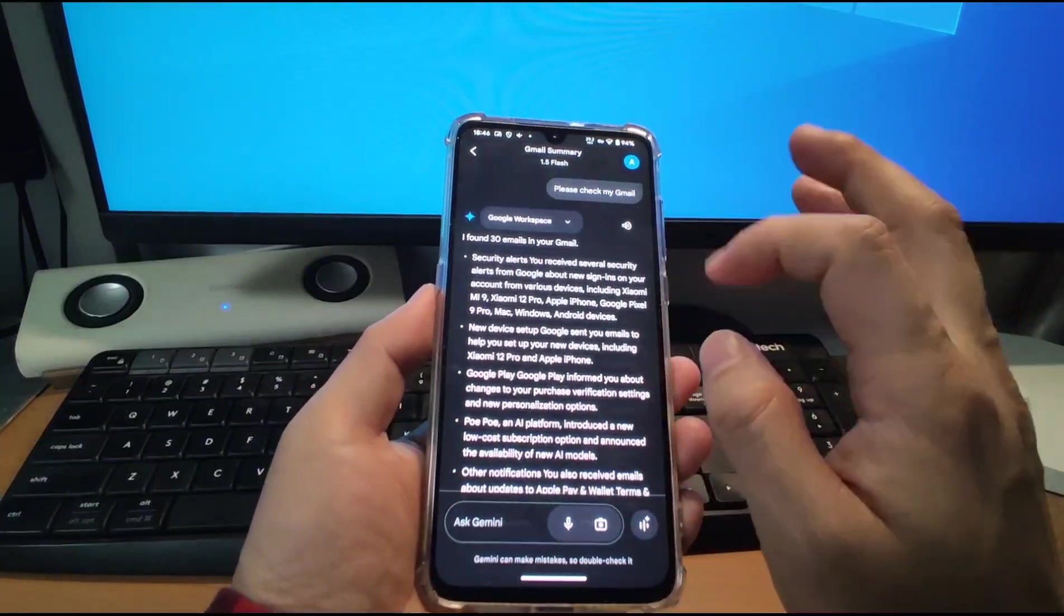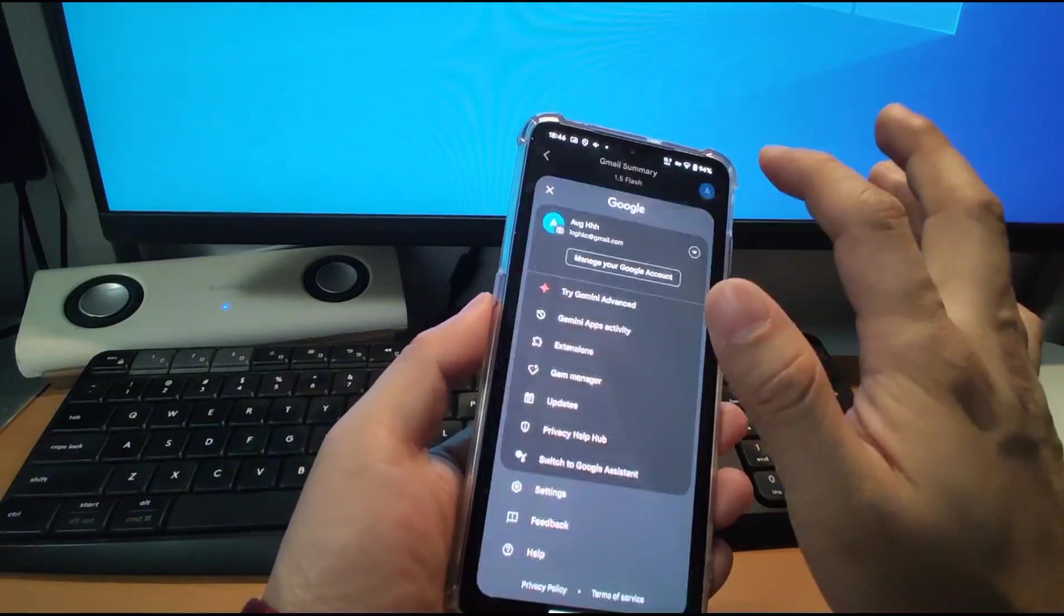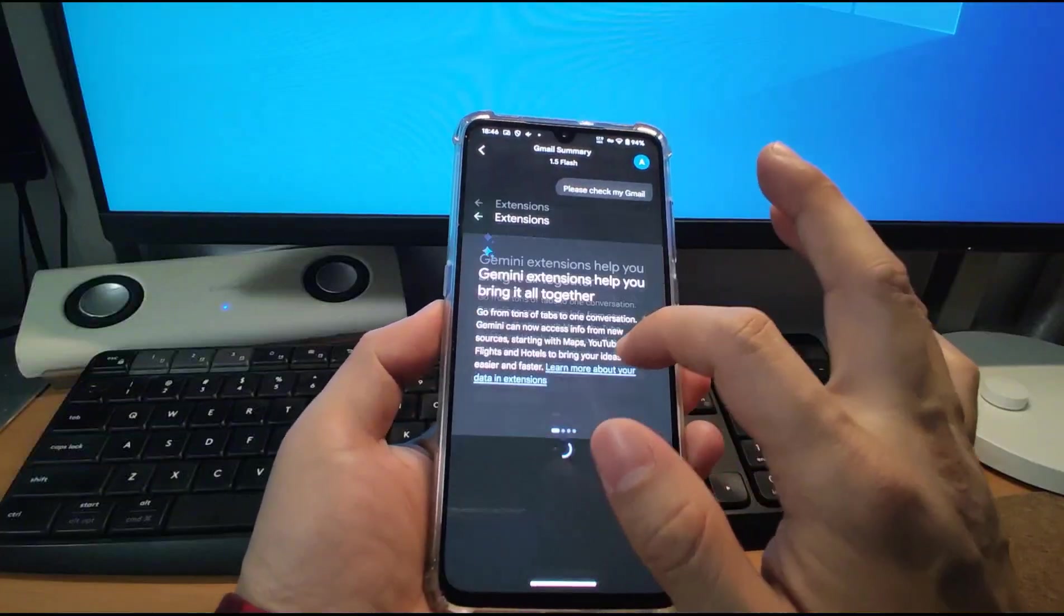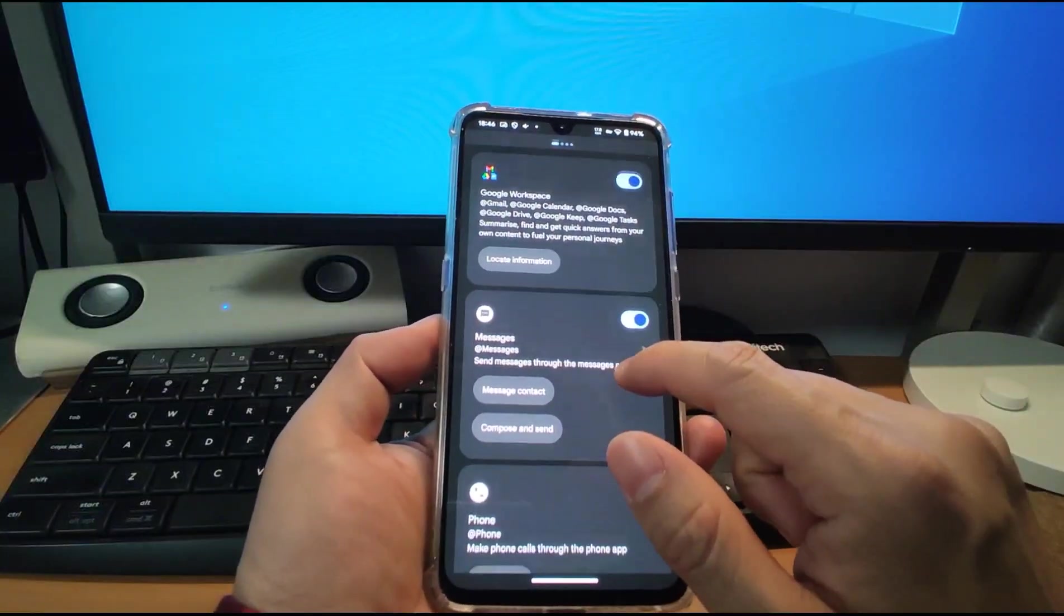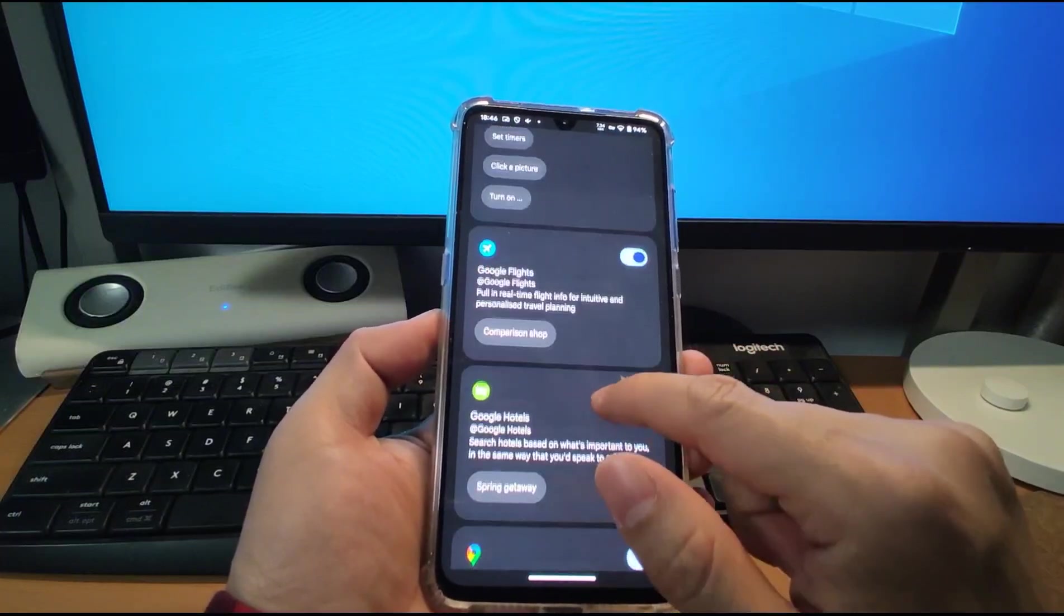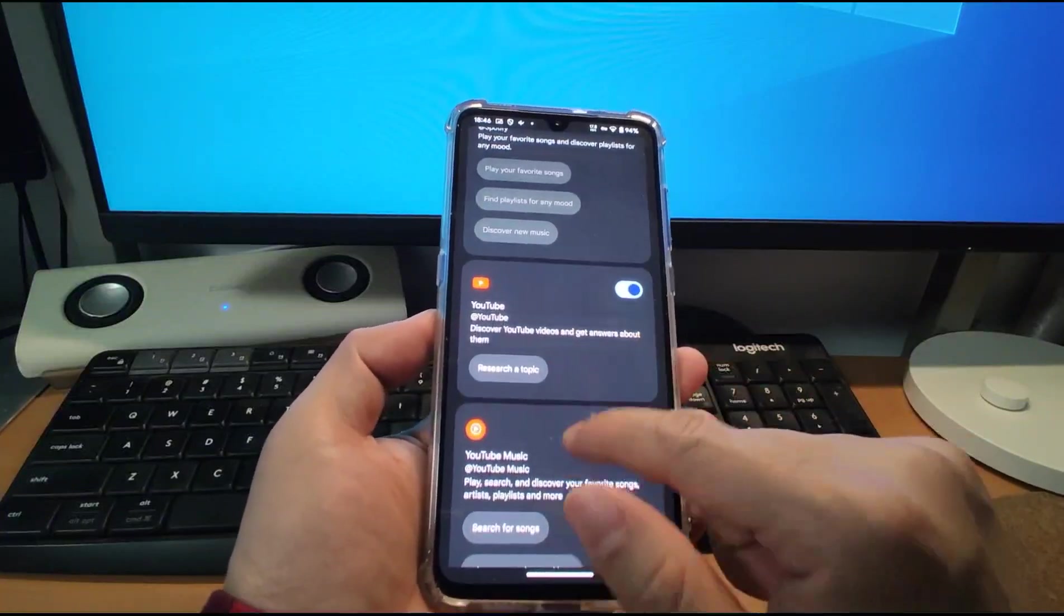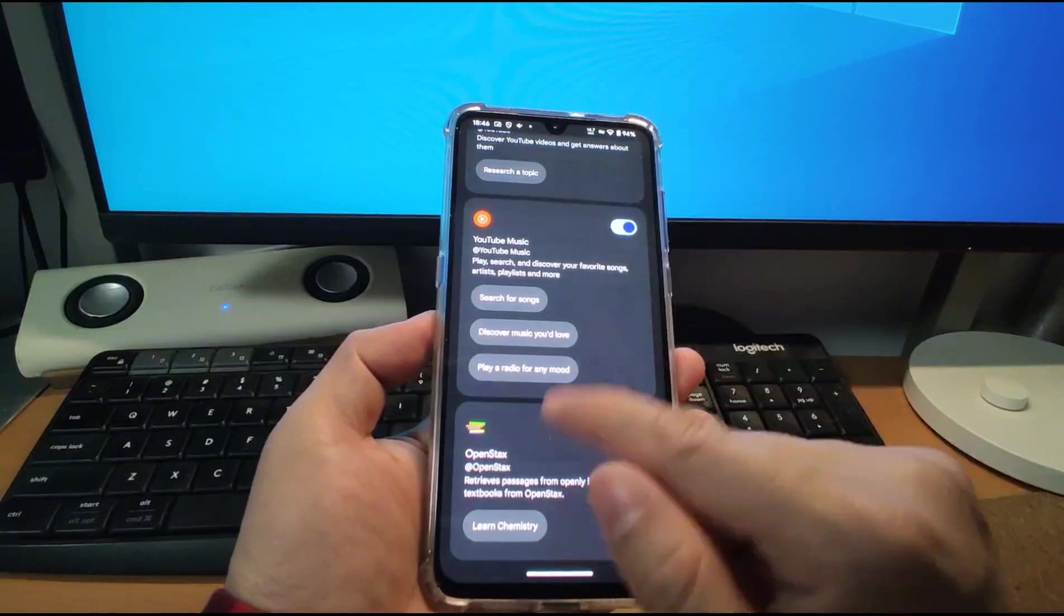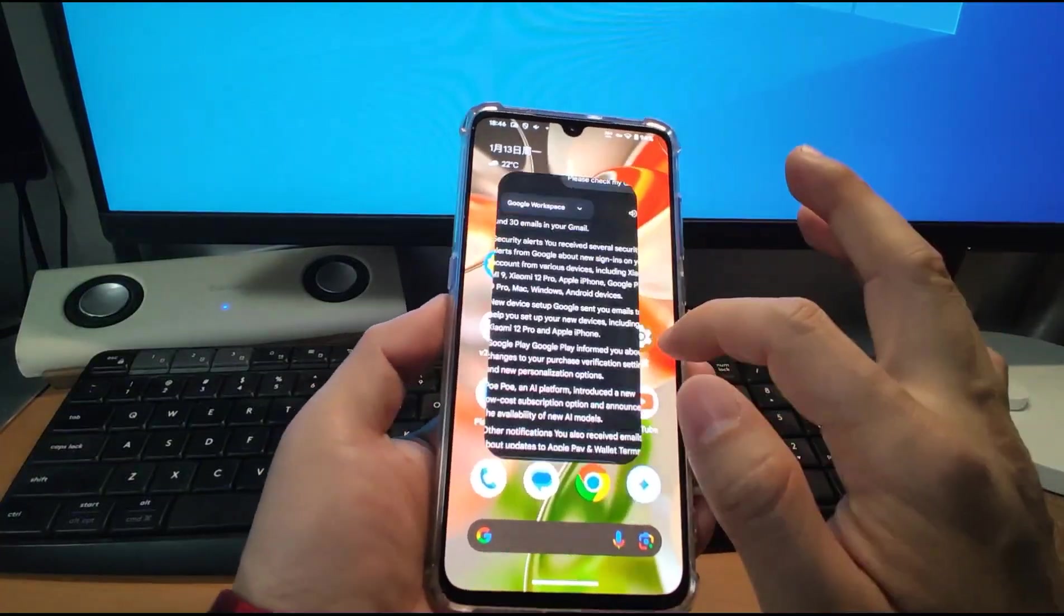Here we need to do some settings here. Click this settings, the icon here and go to the extension. Click the extension. You need to enable those kind of extension. Google workspace switch on and the messages, phone, WhatsApp, all kinds of extensions. Google map. And the YouTube, YouTube music switch on. You need to enable these kinds of extensions.